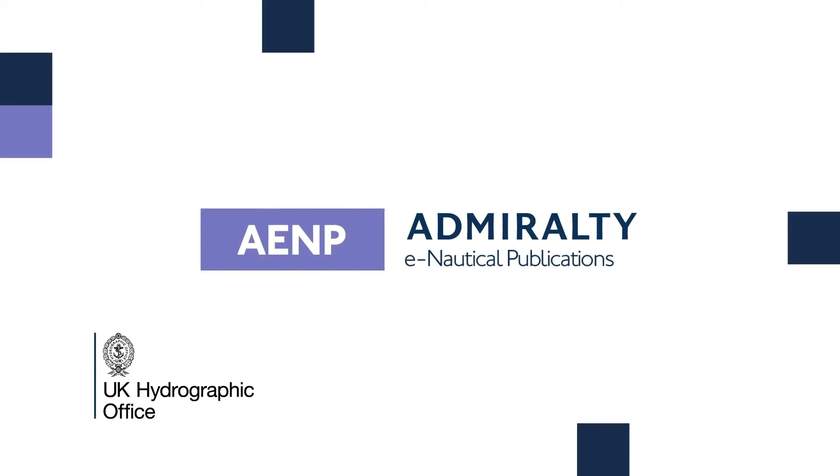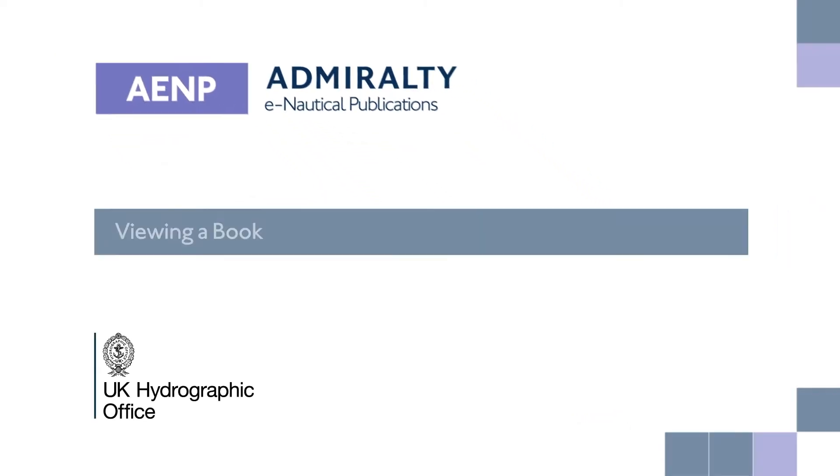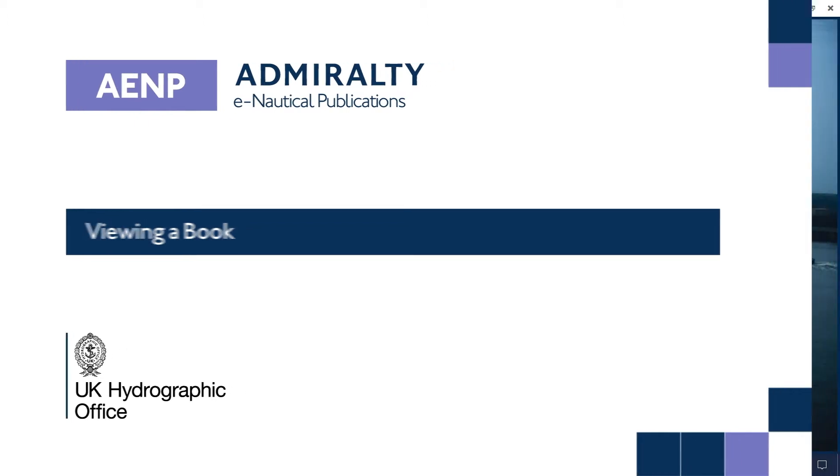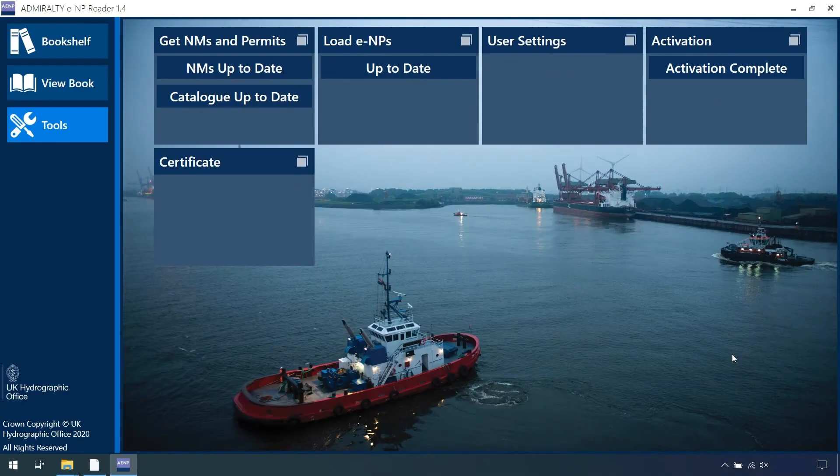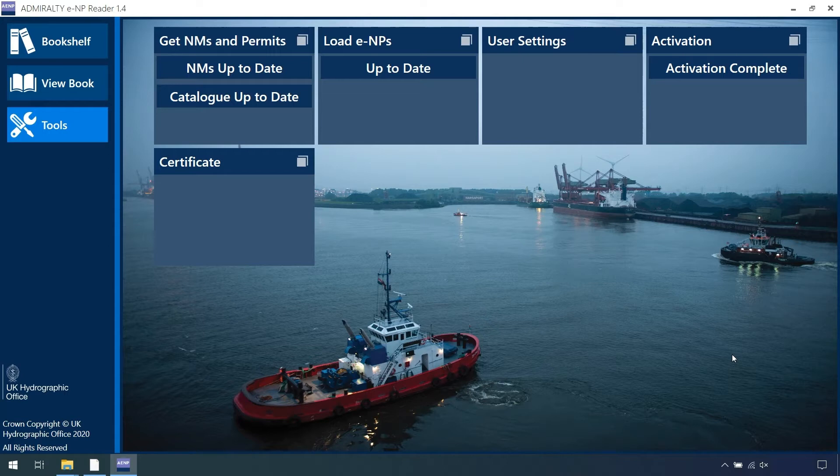Admiralty E-Reader 1.4 – Viewing a Book. Admiralty E-Nautical Publications can be viewed from directly within the E-Reader 1.4. This video will demonstrate the various functionalities in the View Book page.